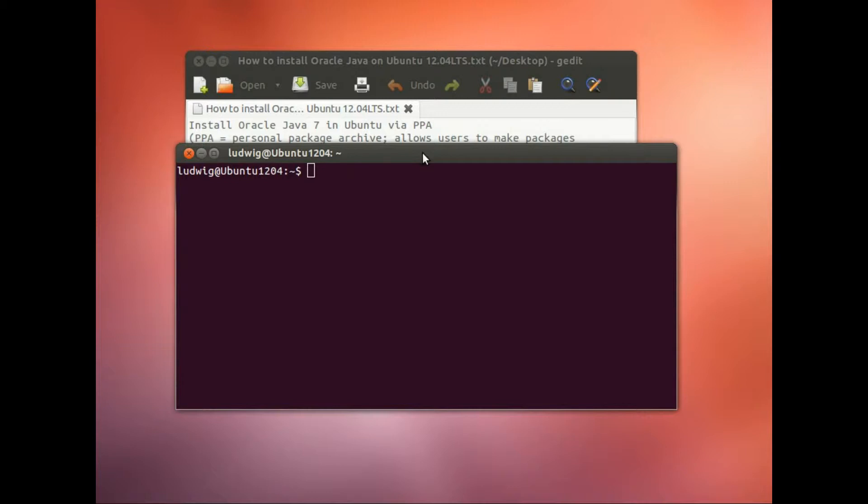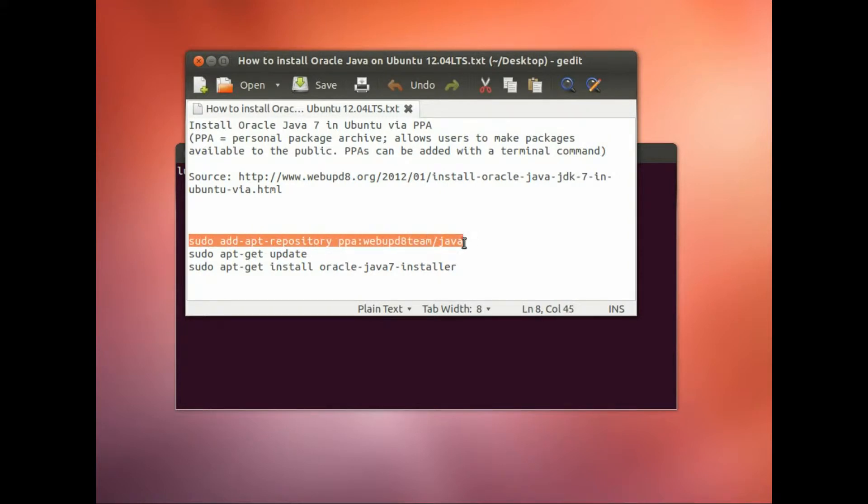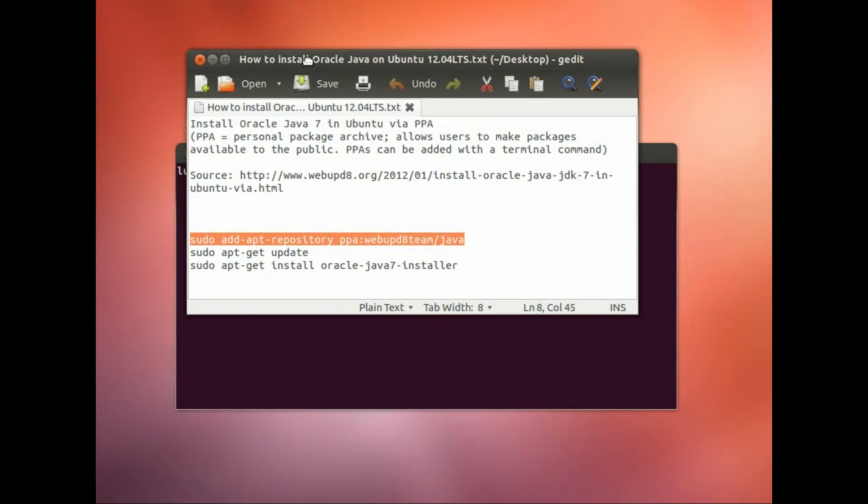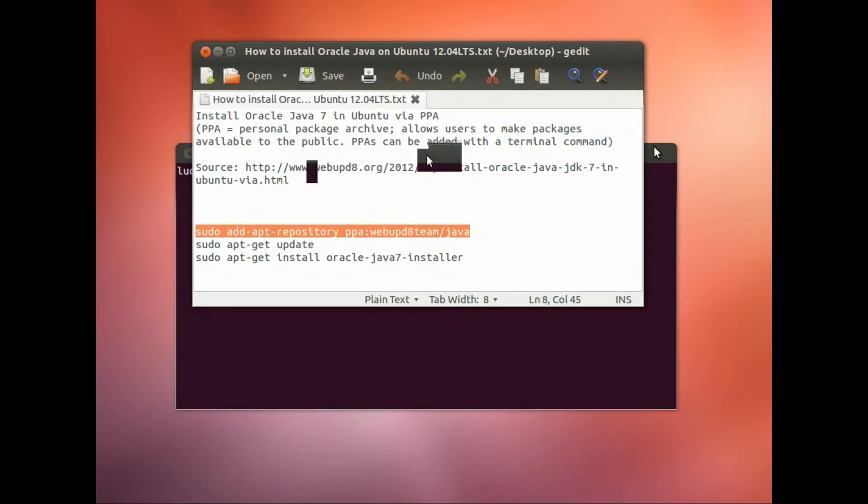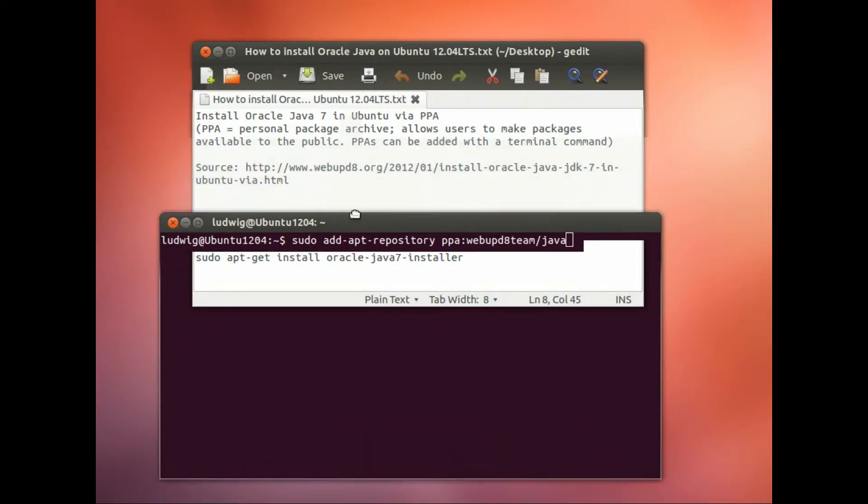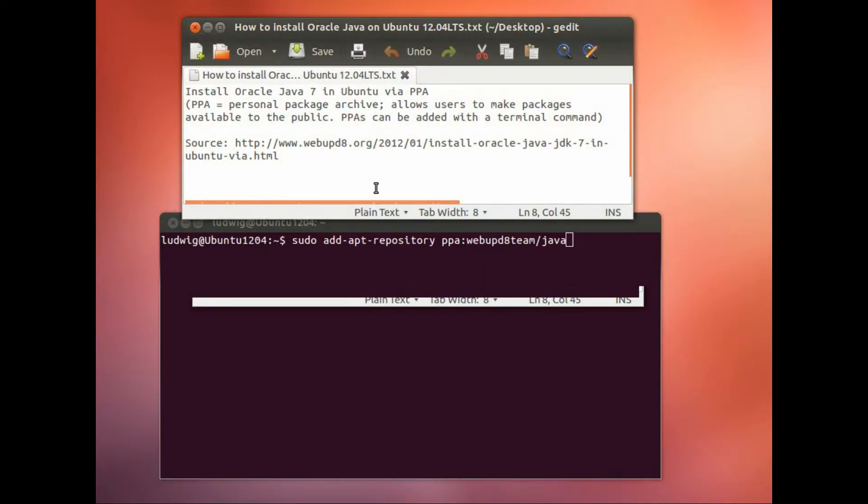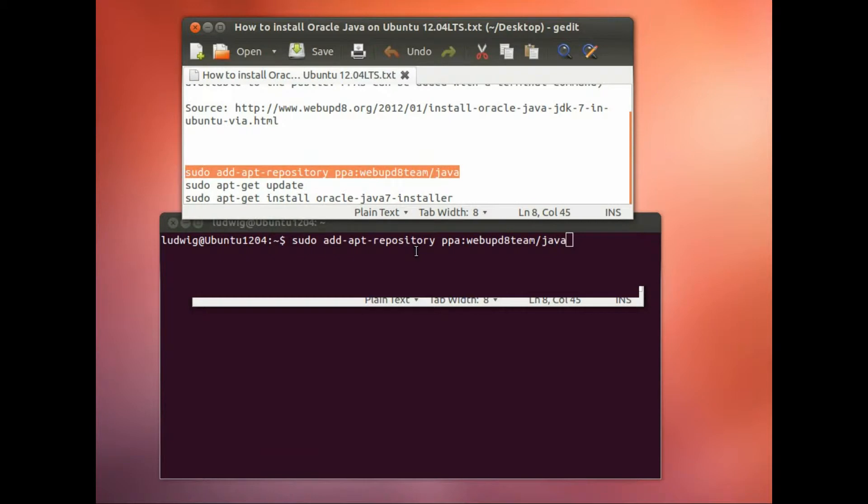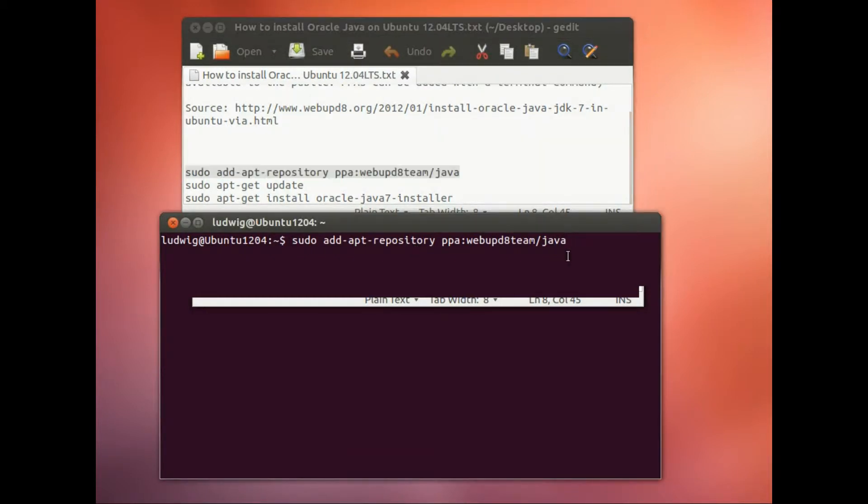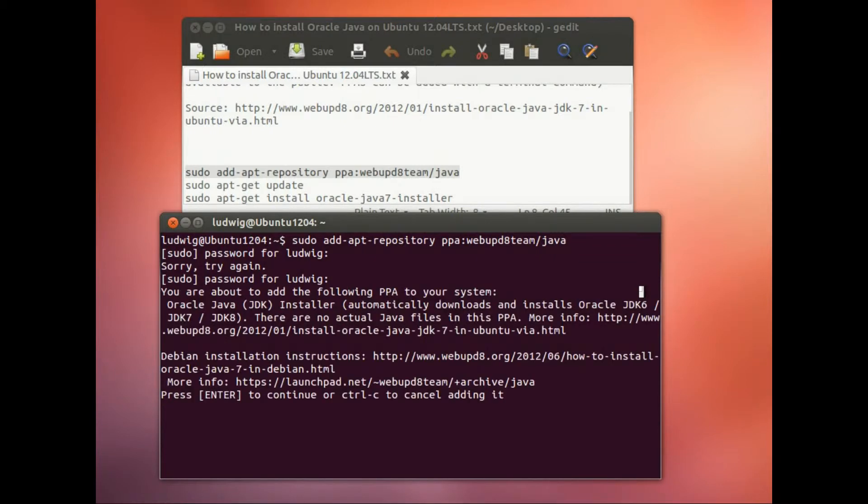So first thing, start your terminal, then copy this line here or type it in. Then press RETURN, type in your password, press RETURN, press RETURN.